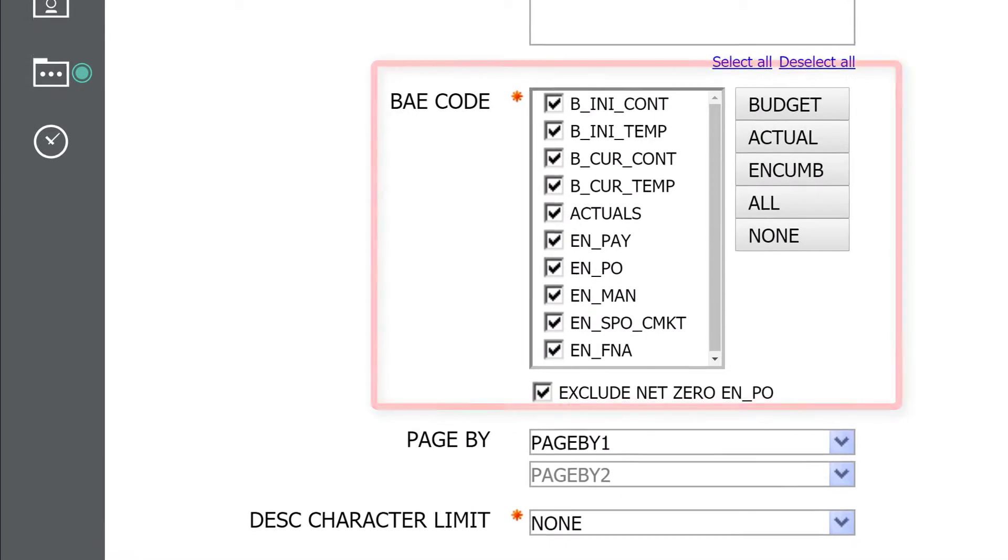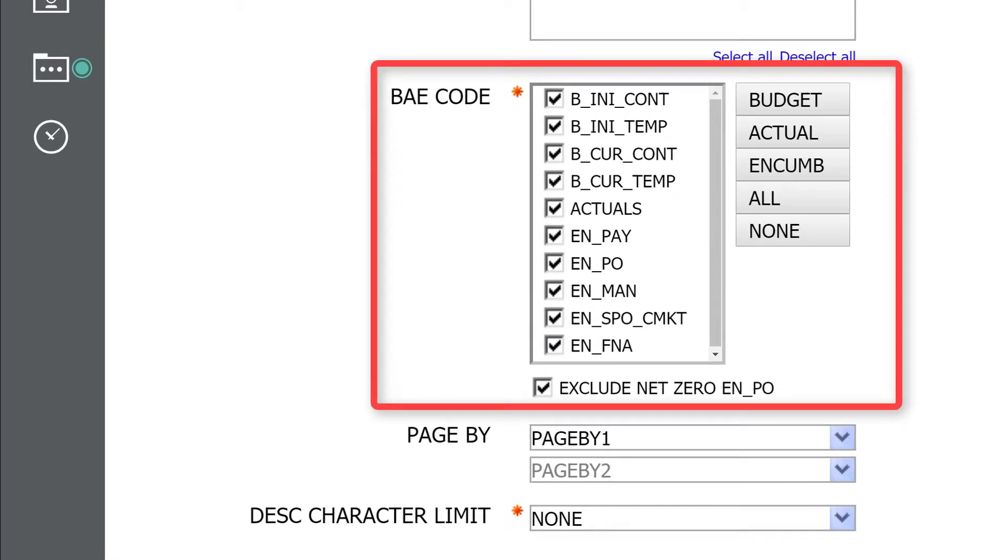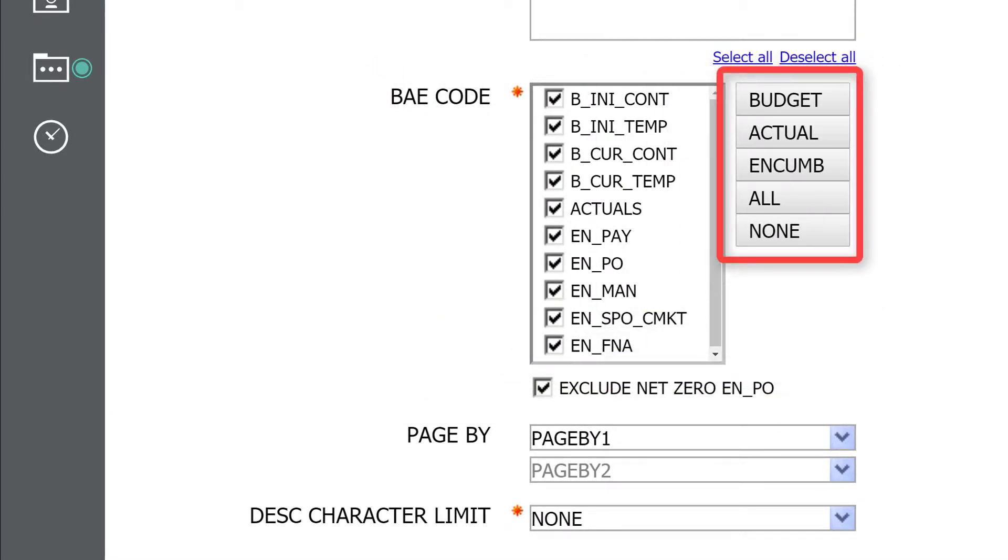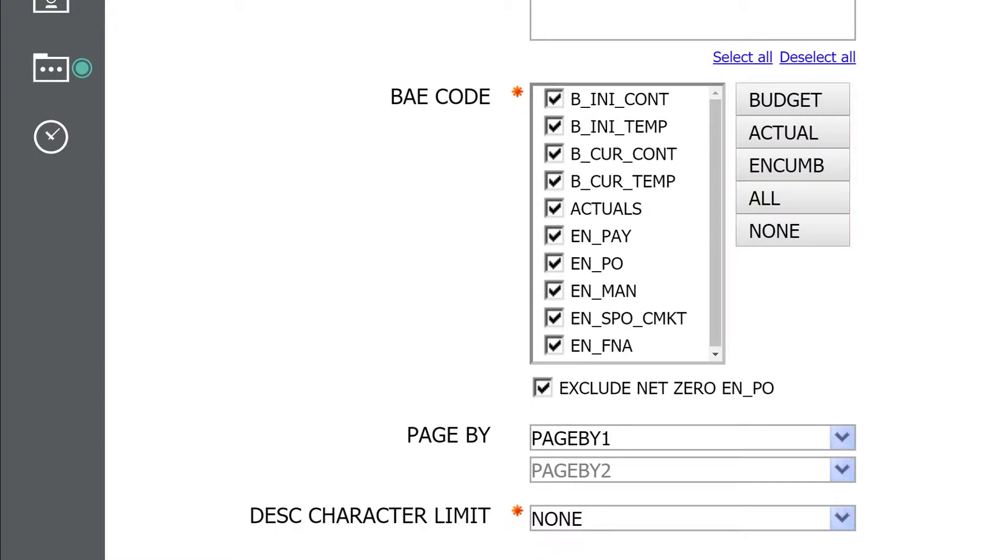The BAE prompt offers a series of presets letting you isolate budget, actuals, encumbrances, or all with a single click. If you don't want to see encumbrances for FNA, simply uncheck that box.